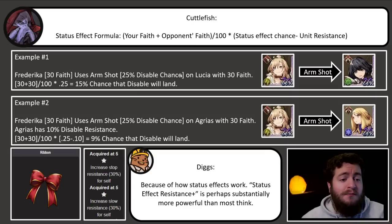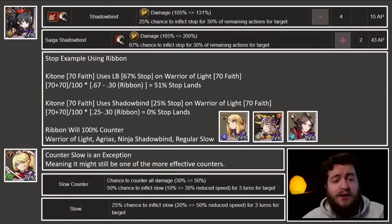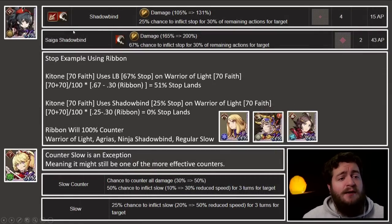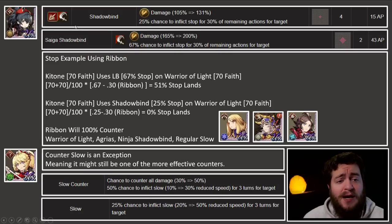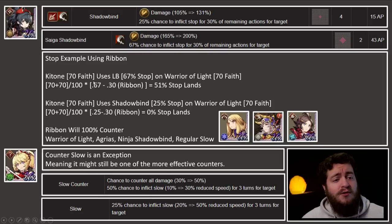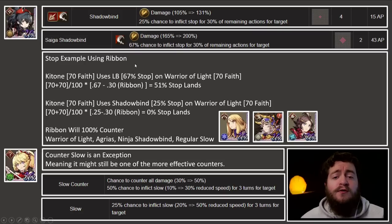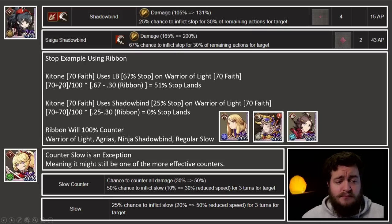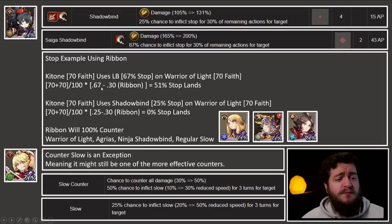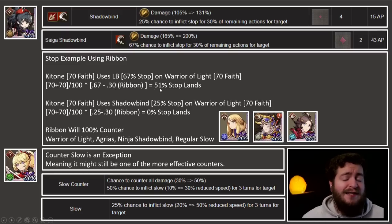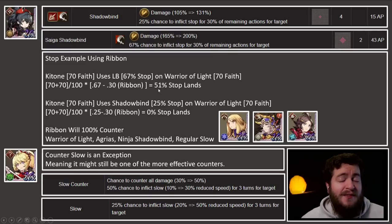Let's specifically look at ribbon here, because I have a feeling the ribbon is really going to be the way to go when we're talking about this. We're going to use an example of Ketone. Ketone has two different stop techniques: she has shadow bind, which gives a 25% chance to inflict stop, and then she has Saiga shadow bind, which is her limit break, and has a 67% chance to inflict stop. So: Ketone has 70 faith, uses her limit break with 67% stop, on warrior of light who has 70 faith. That's 70 plus 70 divided by a hundred times 67% minus the 30% stop resistance from ribbon — a 51% chance that stop lands on warrior of light, even with the ribbon equipped.